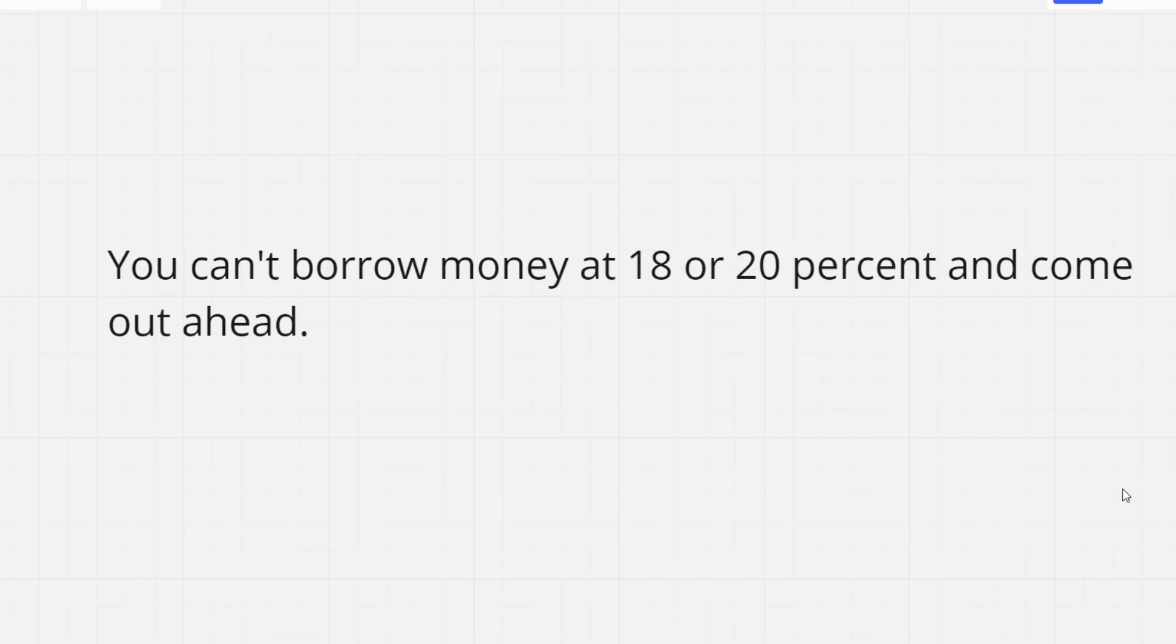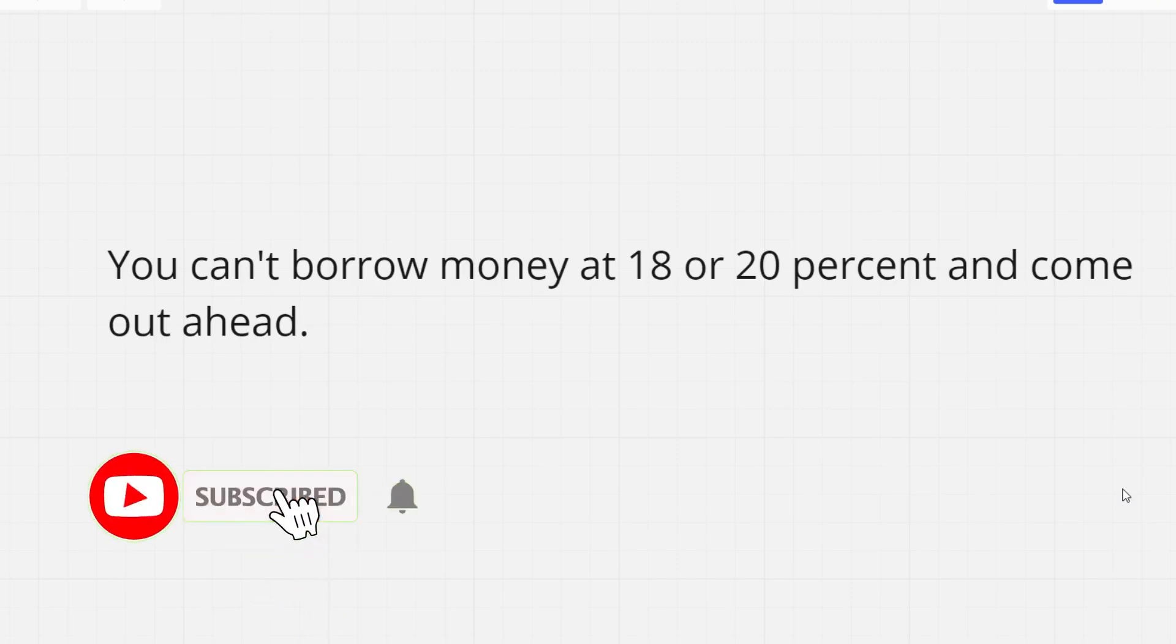That's going to do it for this video. Please leave a like and subscribe with the notification bell turned on. And I will see you guys in the next one.